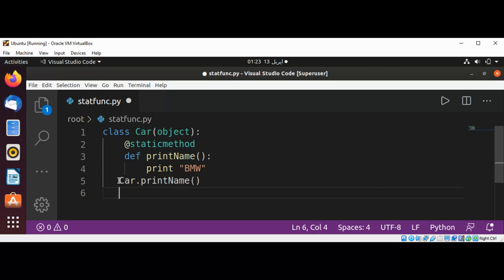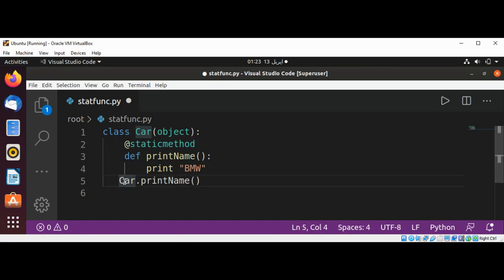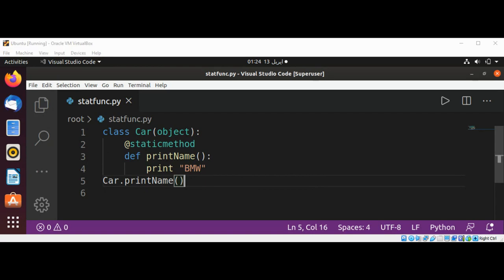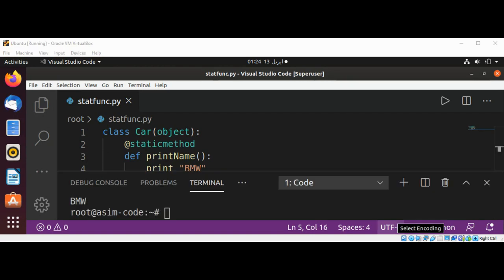We can run our program. You can see it printed BMW for the car name. This way we can define a class and have a static method, and we can call that method instead of creating an object first.